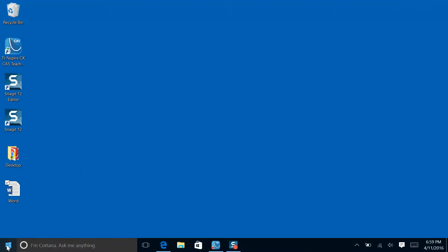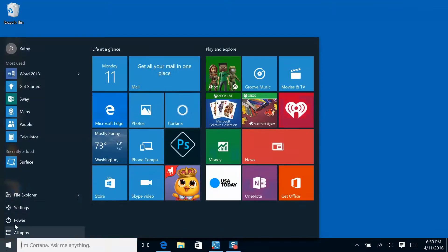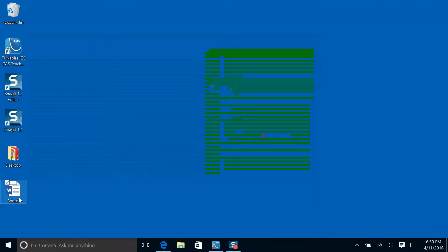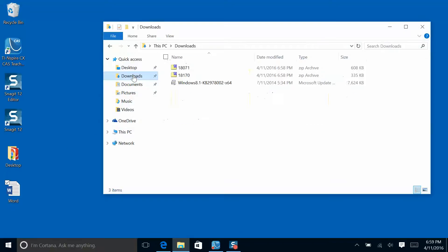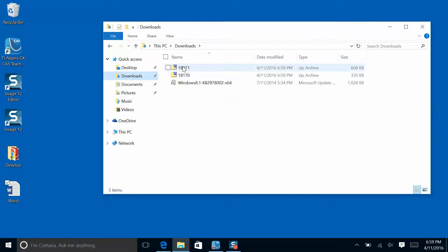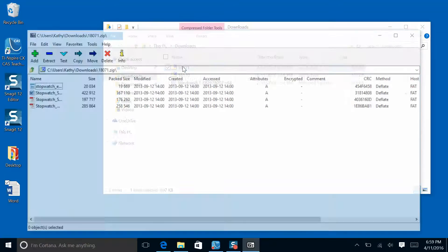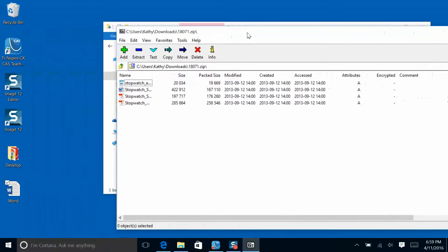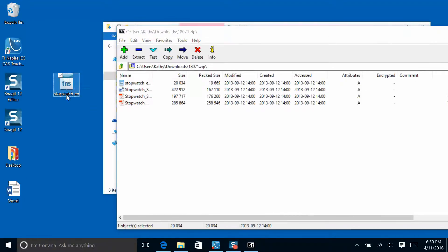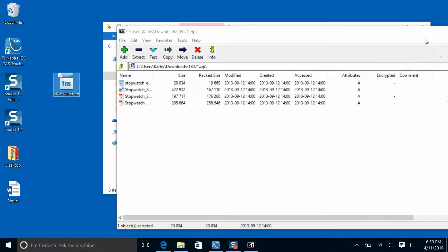On my computer, if I go to my downloads folder, you'll see these files come in as zip files. If I open the zip file, you'll notice that there's a TNS for the stopwatch tool, a Word document and PDF. You want to drag the TNS file from the zip folder to your desktop. This way, you'll be able to access it for the transfer.